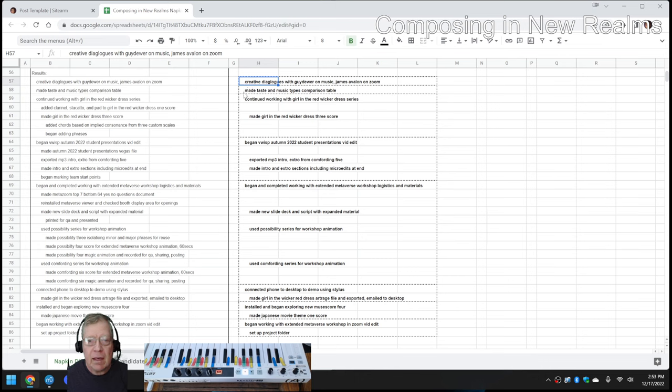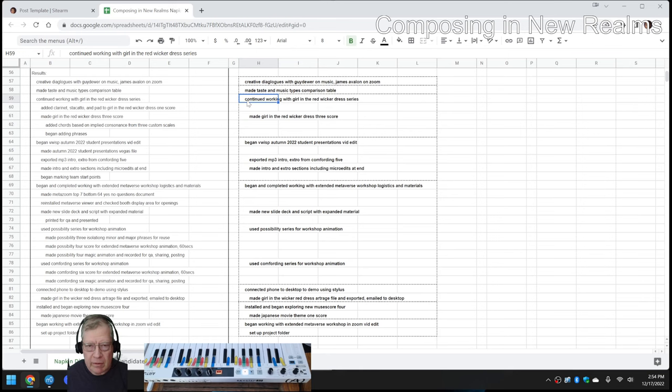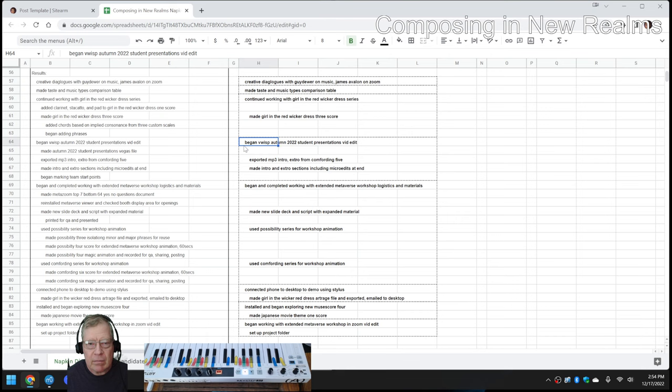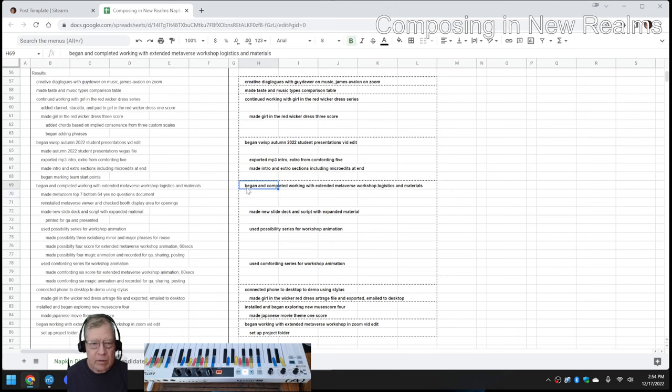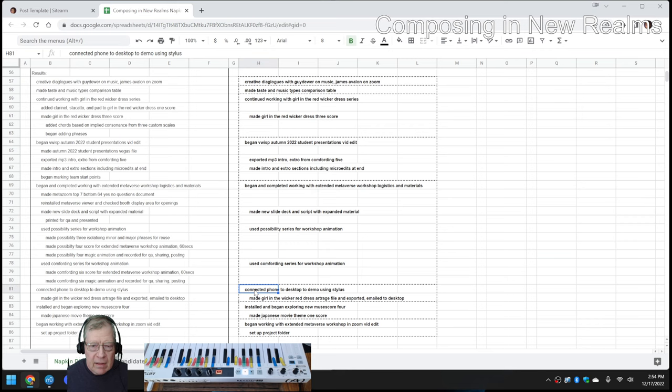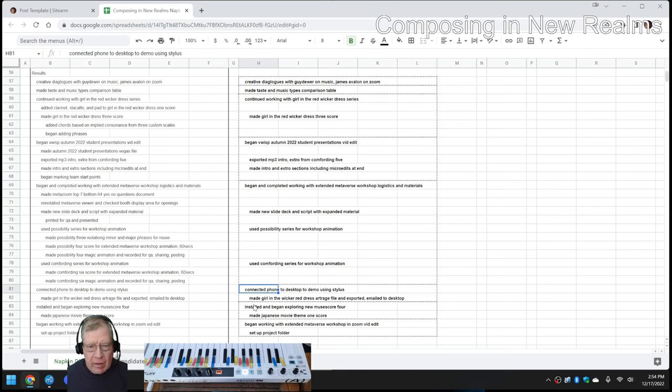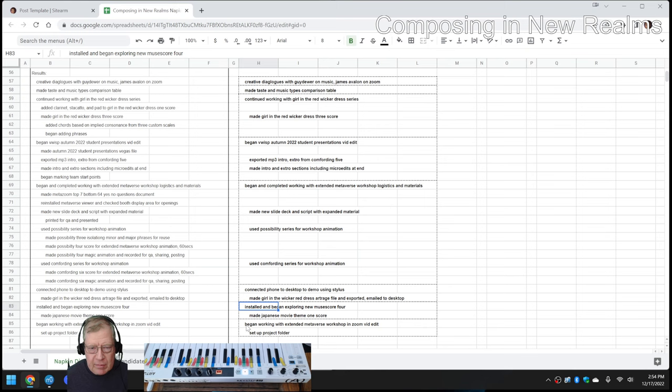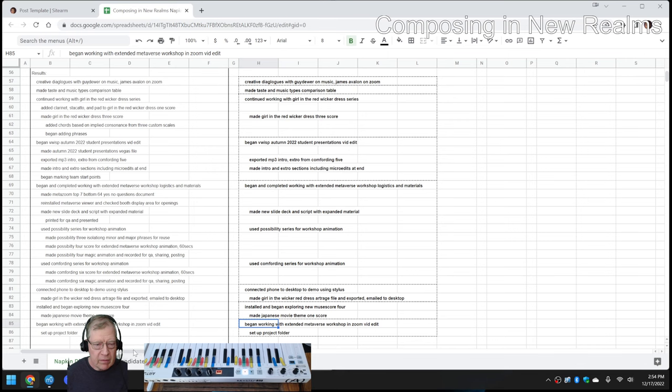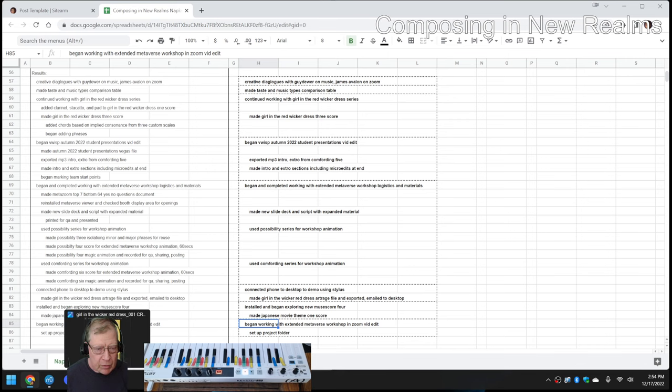We worked on The Girl in the Red Wicker Dress. We're going to show more of that in a minute. We began the edit which you just saw part of. We began and completed a metaverse workshop and slides, and then we did a phone to desktop demo which we're going to show you now. We also installed a new version of MuseScore, but it's not ready for prime time yet, and began working with a new video edit from our workshop.